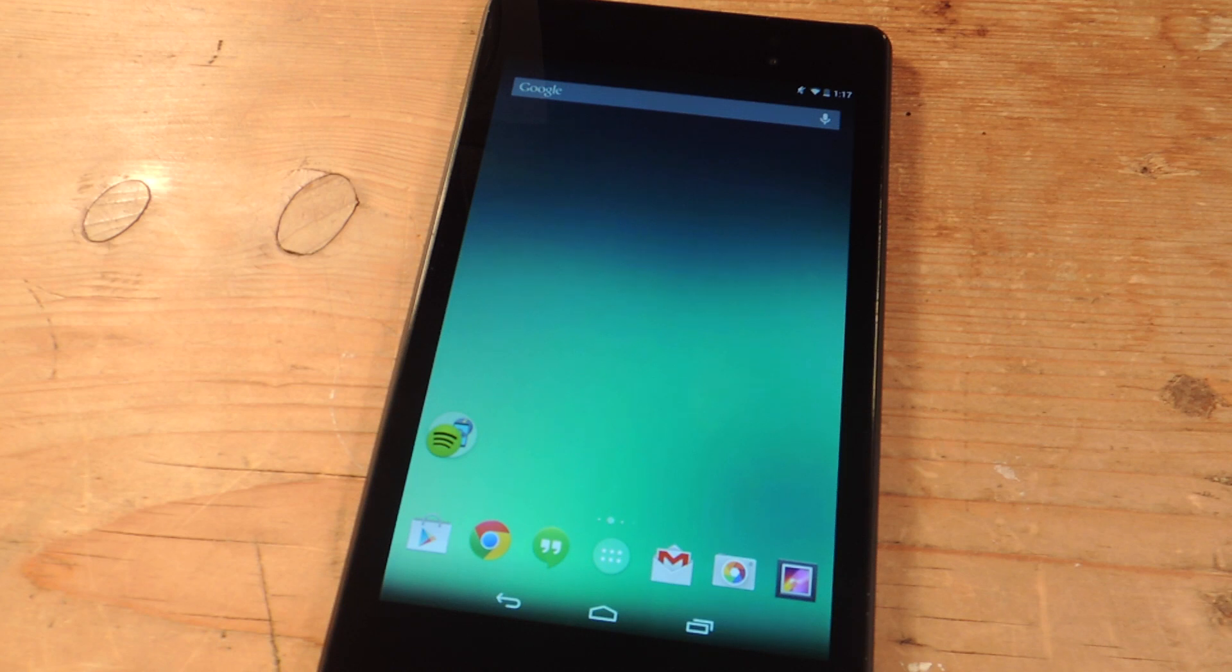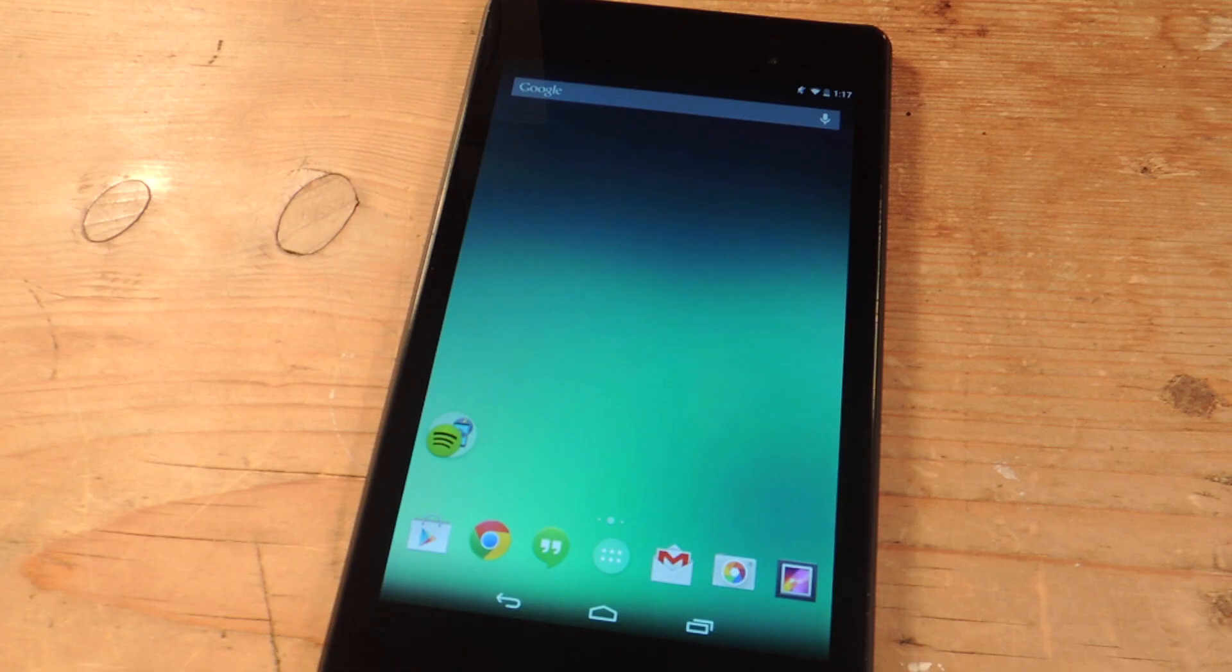Hey what's up everybody, Neo here. Today I'm going to show you how to enable kids mode on your Nexus device.